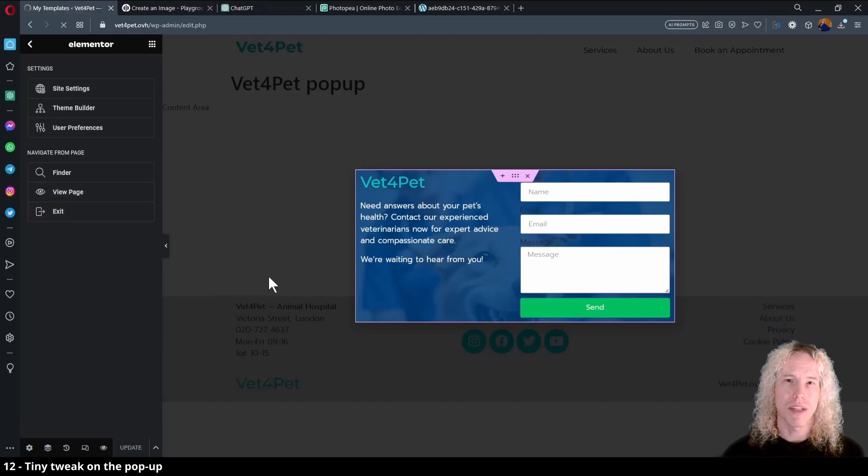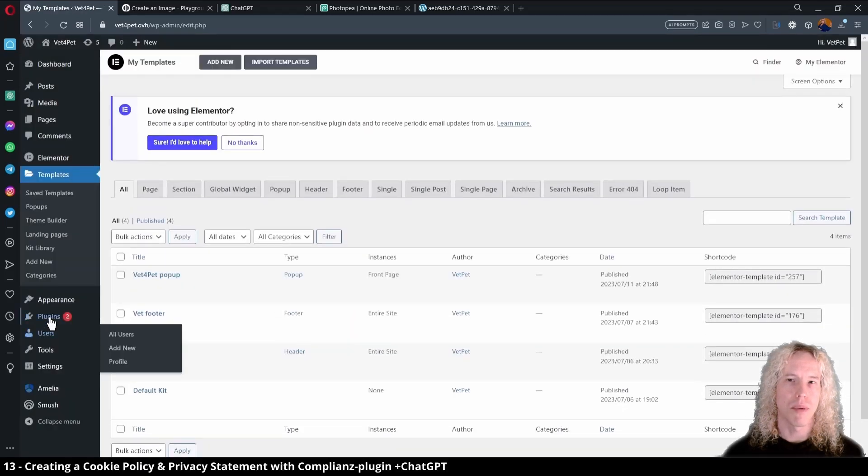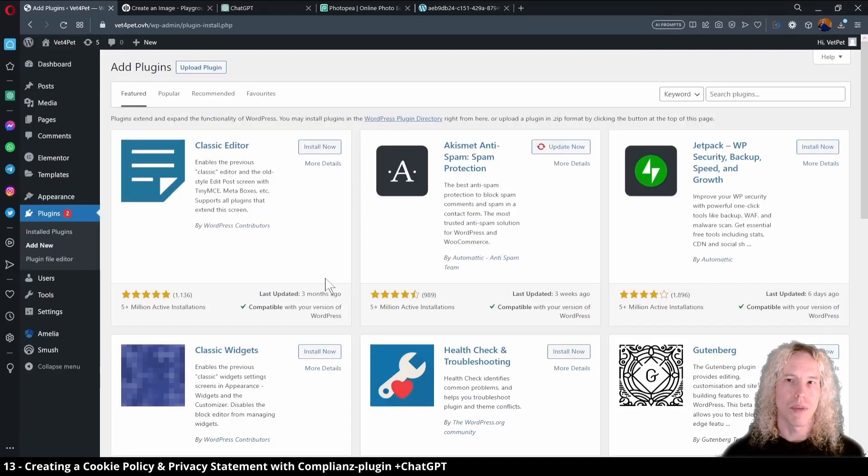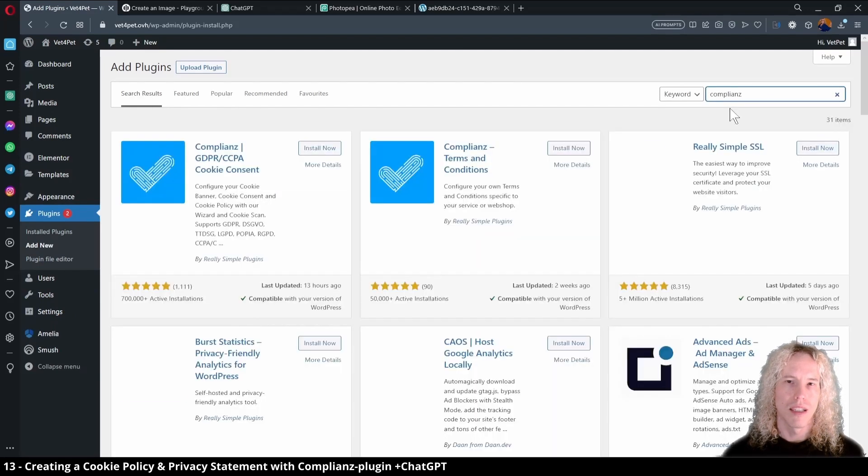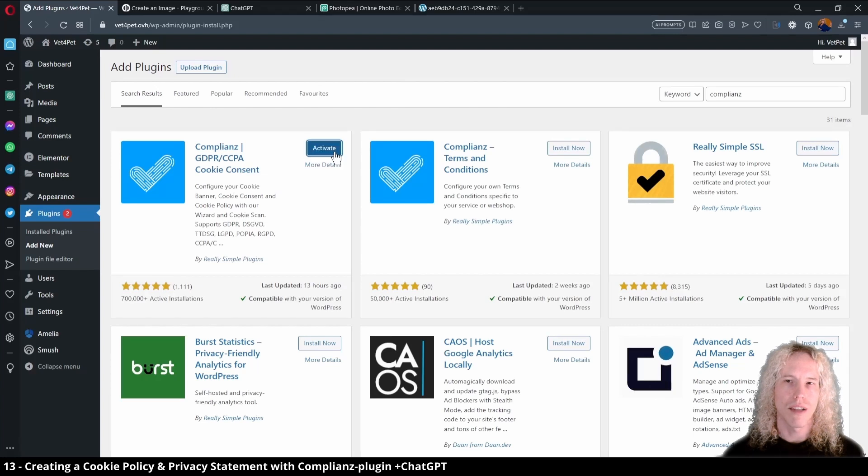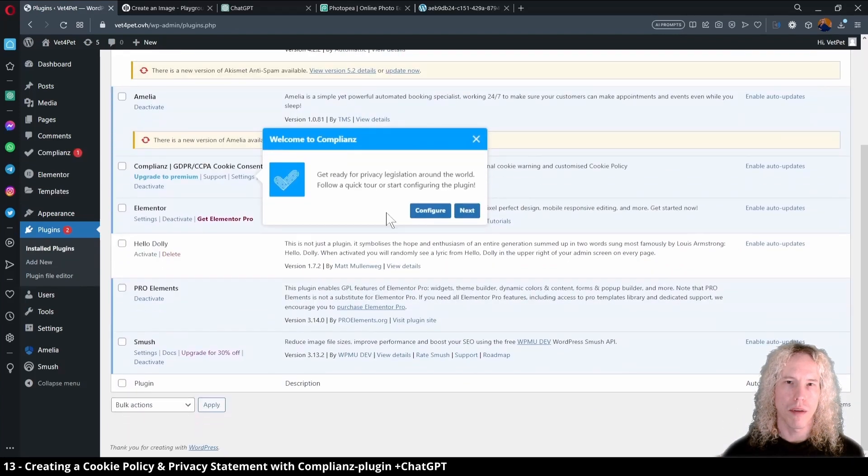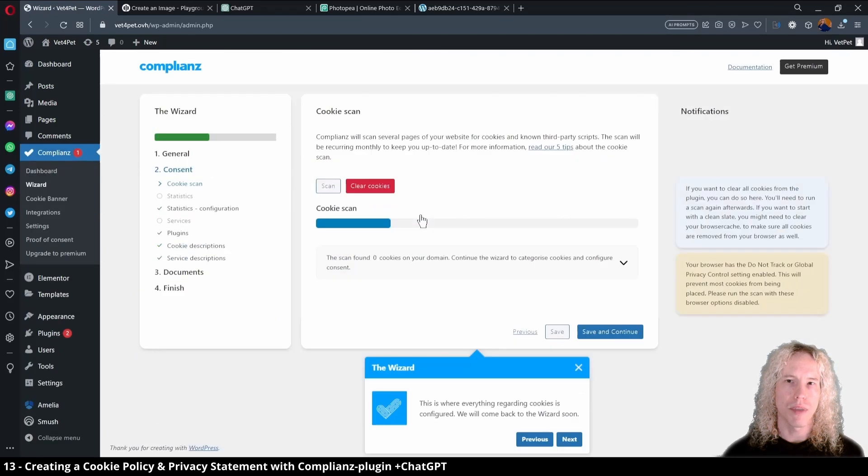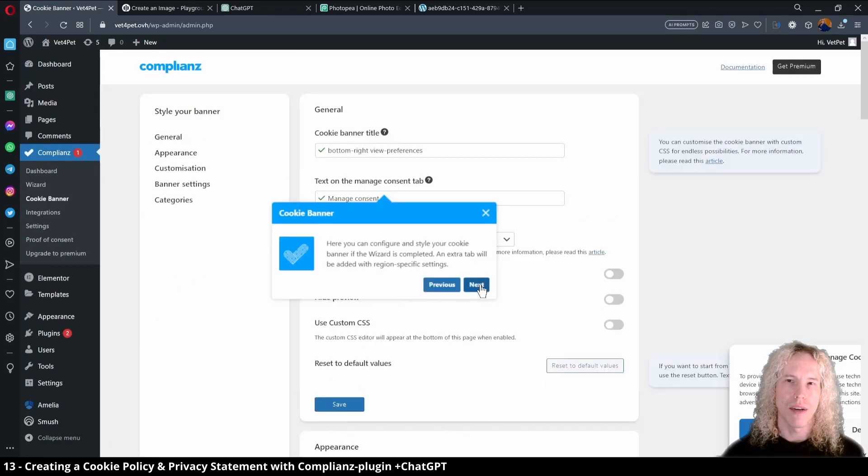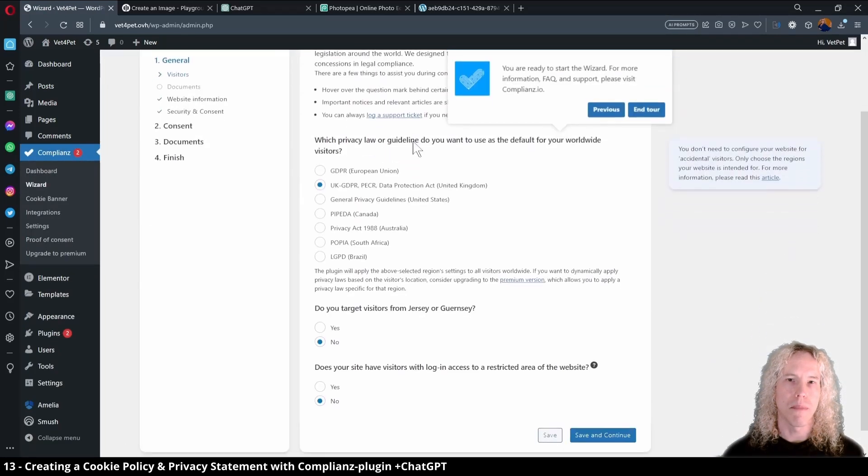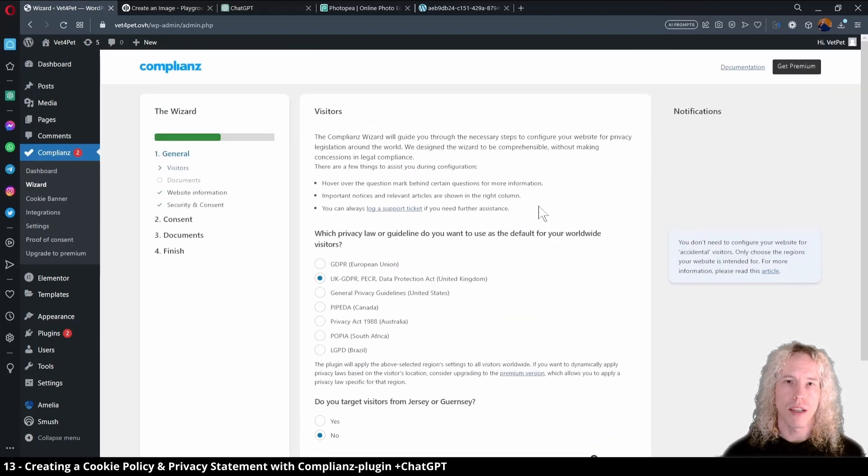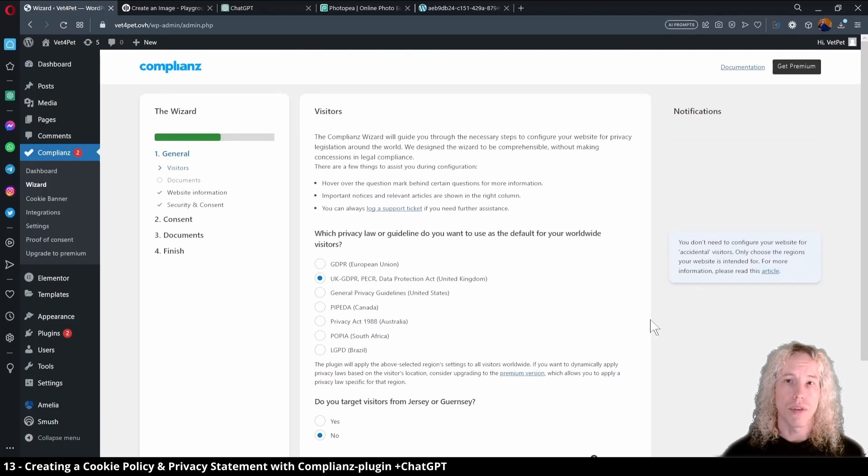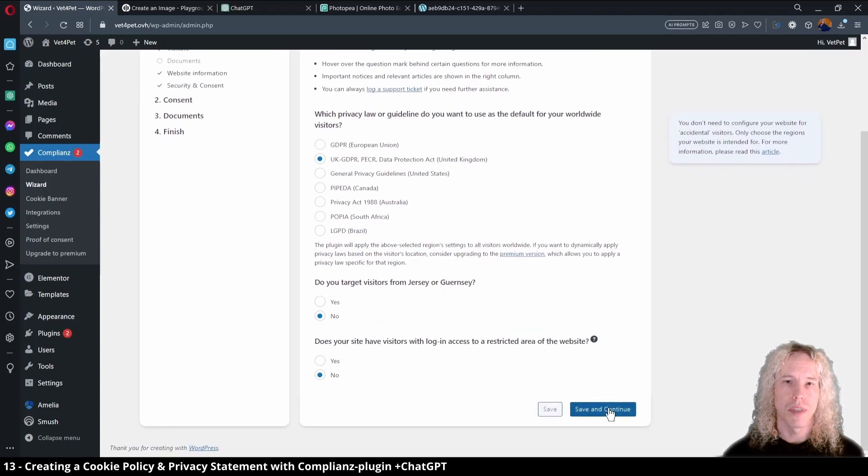Next step is creating a cookie consent and privacy policy for the website. We can do them by installing compliance plugin. Select compliance with C, click install and activate. Follow the setup wizard and click next until we end the tour. Now let's pick a privacy policy that matches the region of the intended visitors of your website. For EU select GDPR, for UK I'll use here the UK GDPR, for US general privacy guidelines and so on. Save and continue.